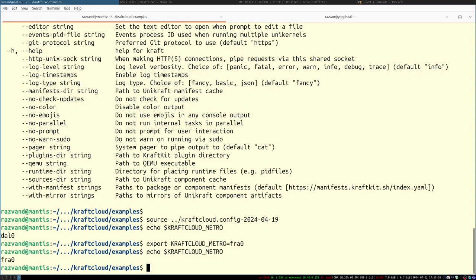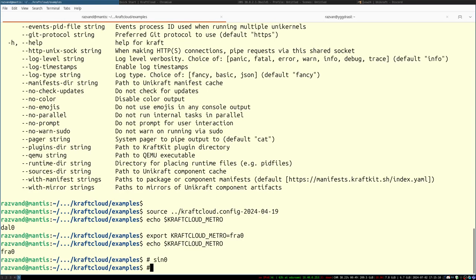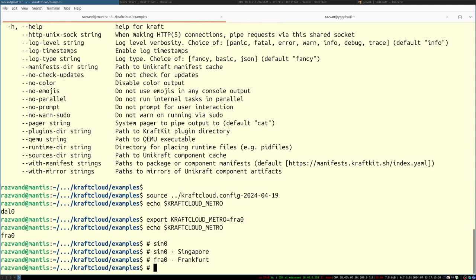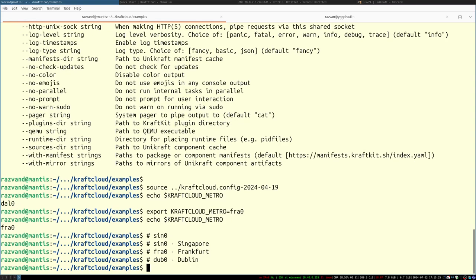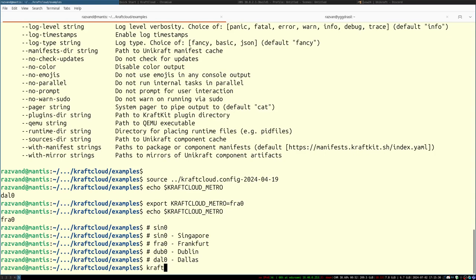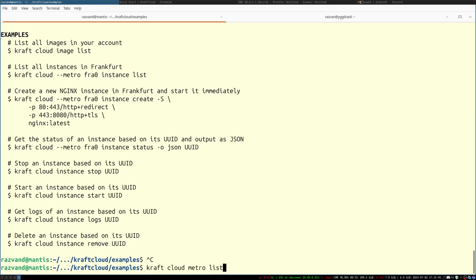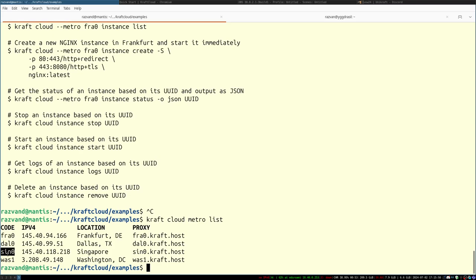The available metros are: sgp0 for Singapore, fra0 for Frankfurt, dub0 for Dublin, dal0 for Dallas — and there may be others. Running 'craft cloud metro list' confirms: we have fra0, dal0, and sgp0. There's no Dublin or Washington listed. We recommend using the one closest to you — US or South America use Washington or Dallas, Asia use Singapore, and Europe use Frankfurt. In my case I'm using fra0.